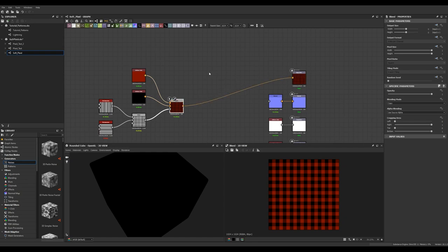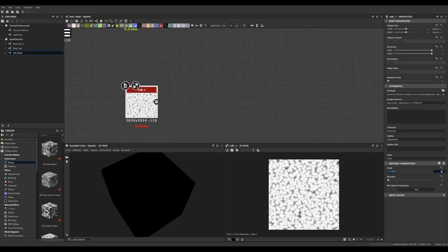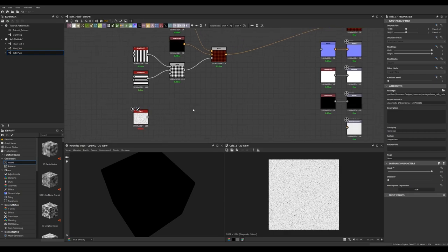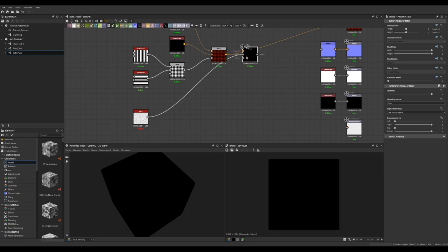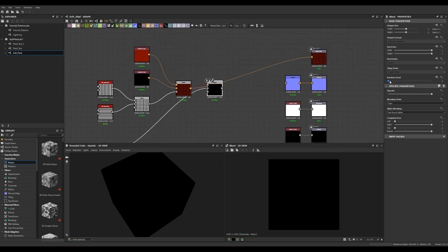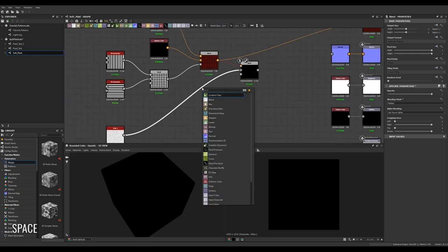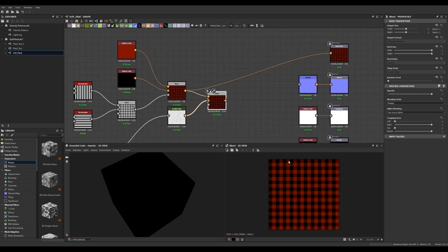We can now plug that blended node into our base color. To add texture, we're going to use a node called Cells 1 — it gives a rounded, fuzzy look. We'll create another blend node, plug Cells 1 in as the background and the color blend node into the foreground. We need the cells node converted to color rather than grayscale, so I'll use a gradient map node to handle that conversion.